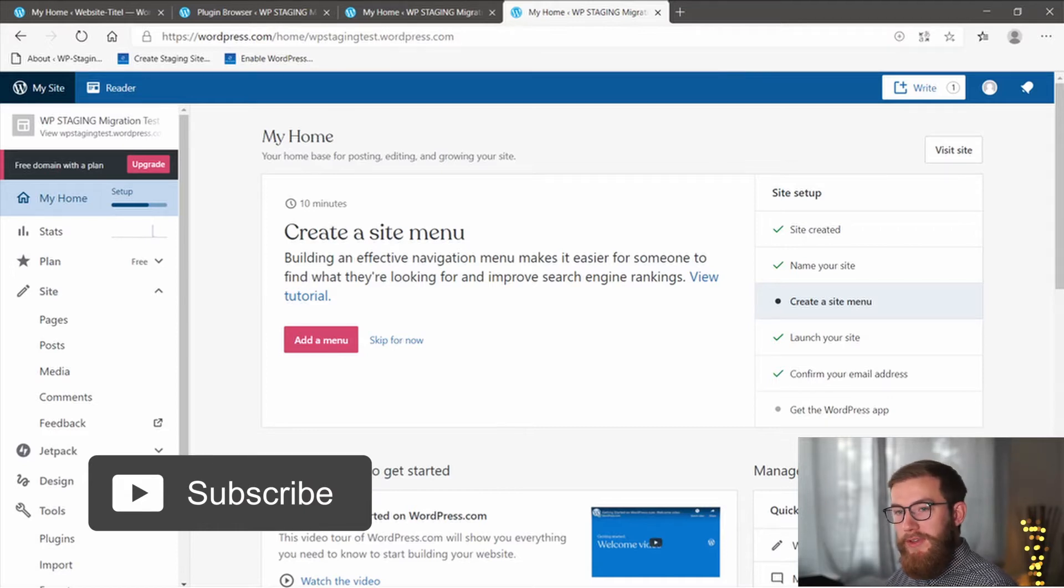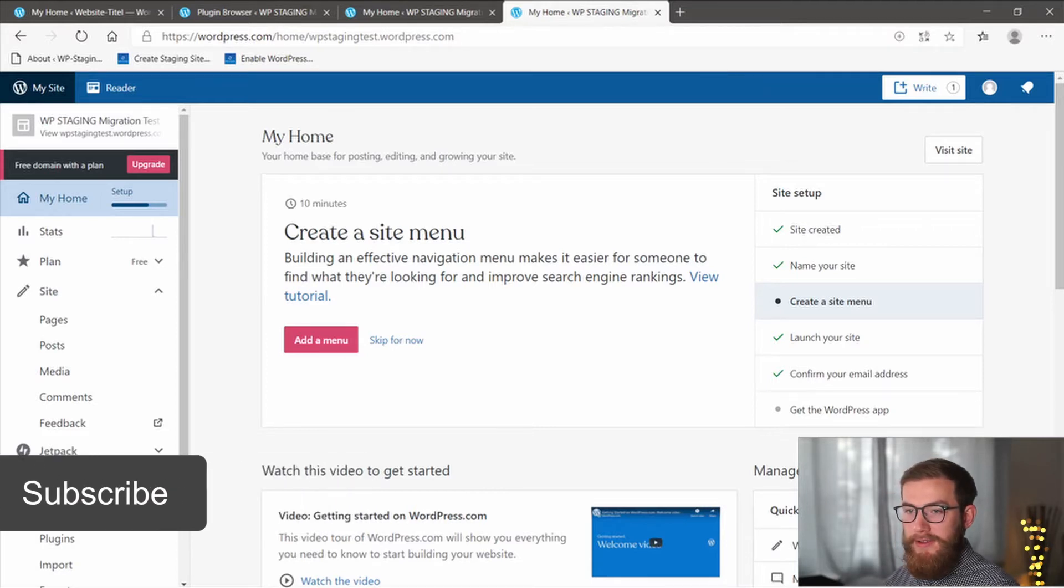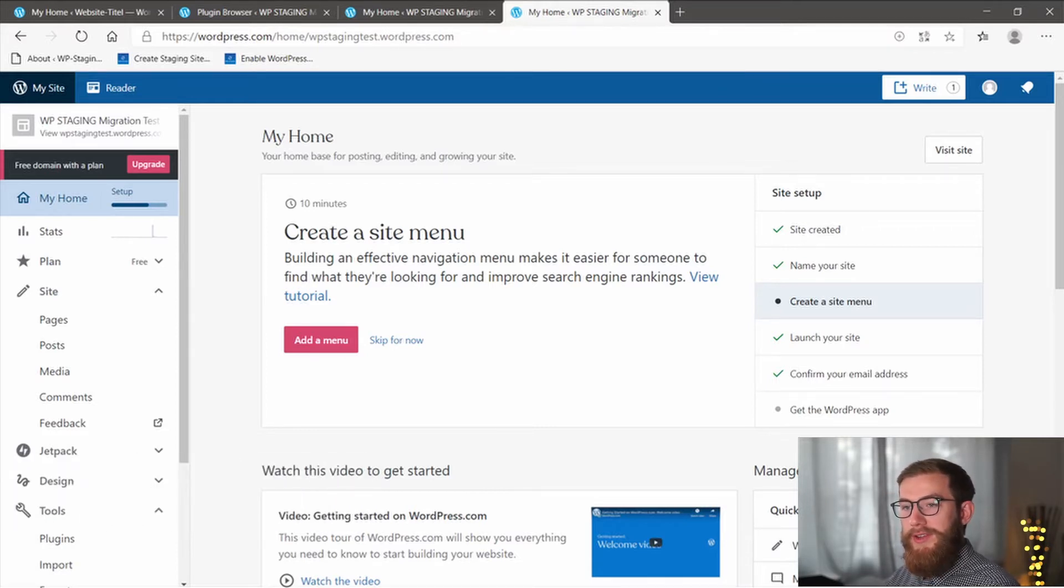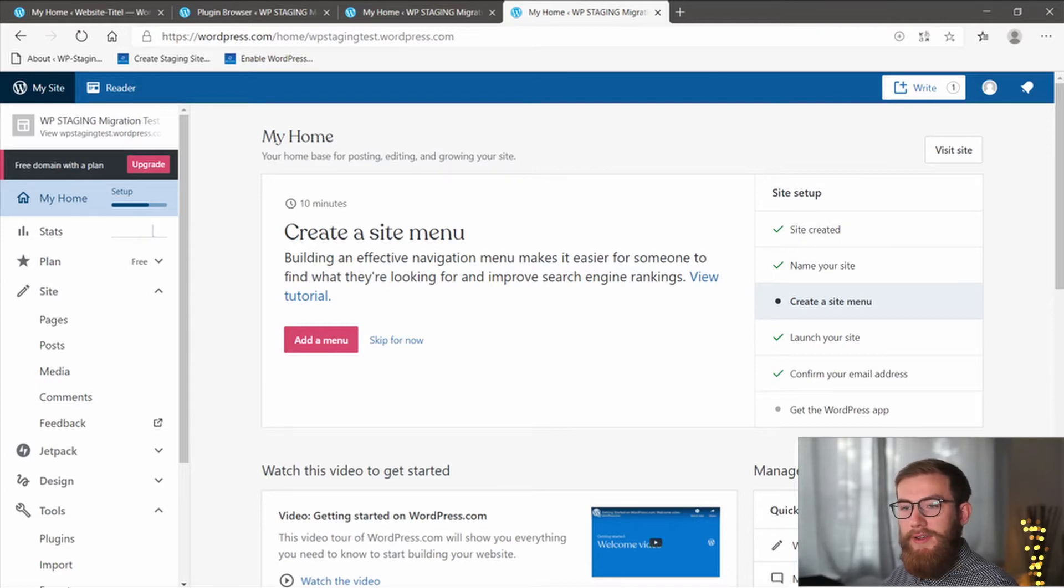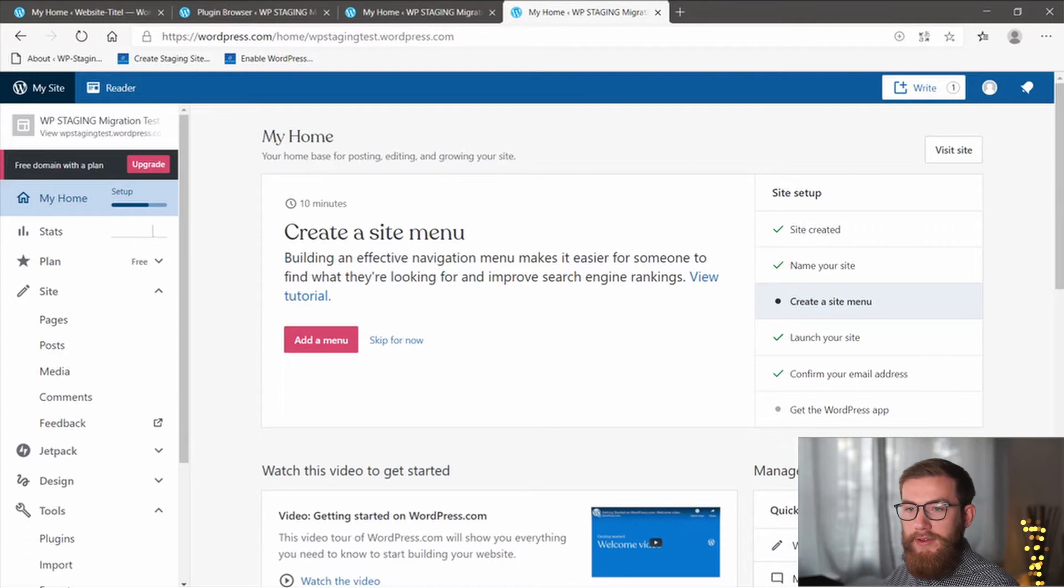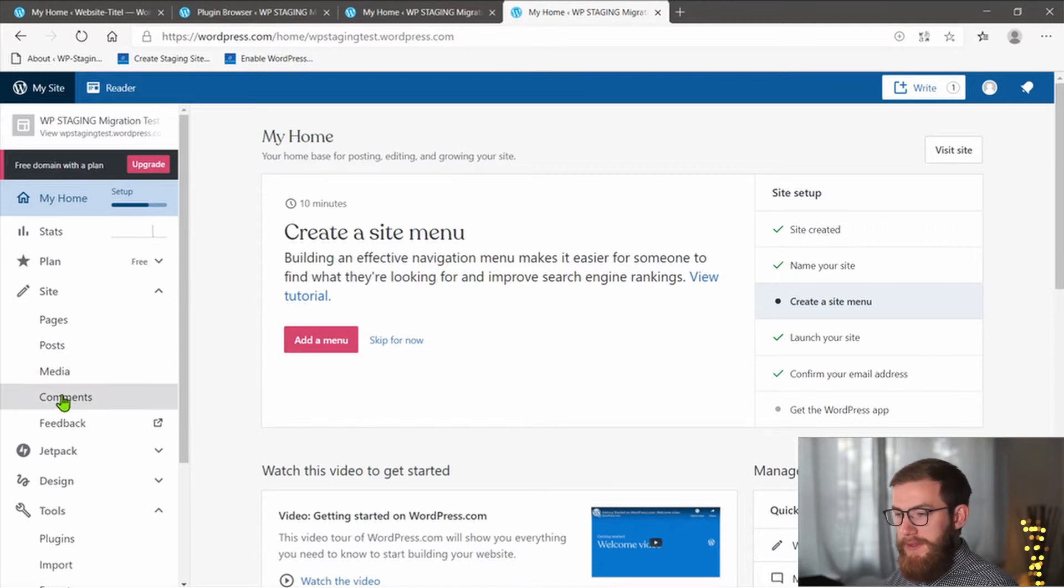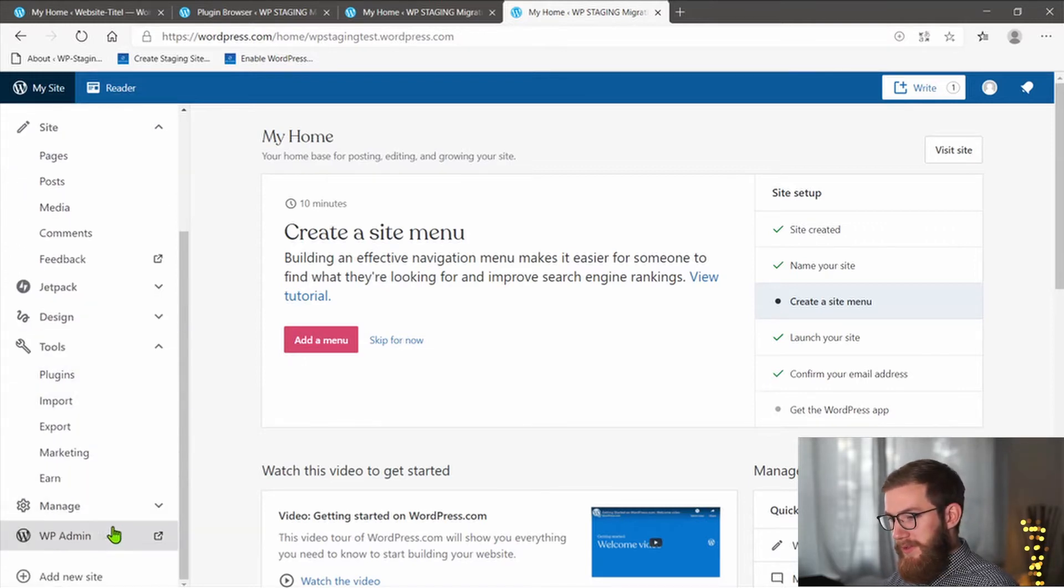Before moving your existing content and media files to your new site, you need to export posts, pages and categories from WordPress.com. First, log into your WordPress.com blog and click on the WP Admin section.